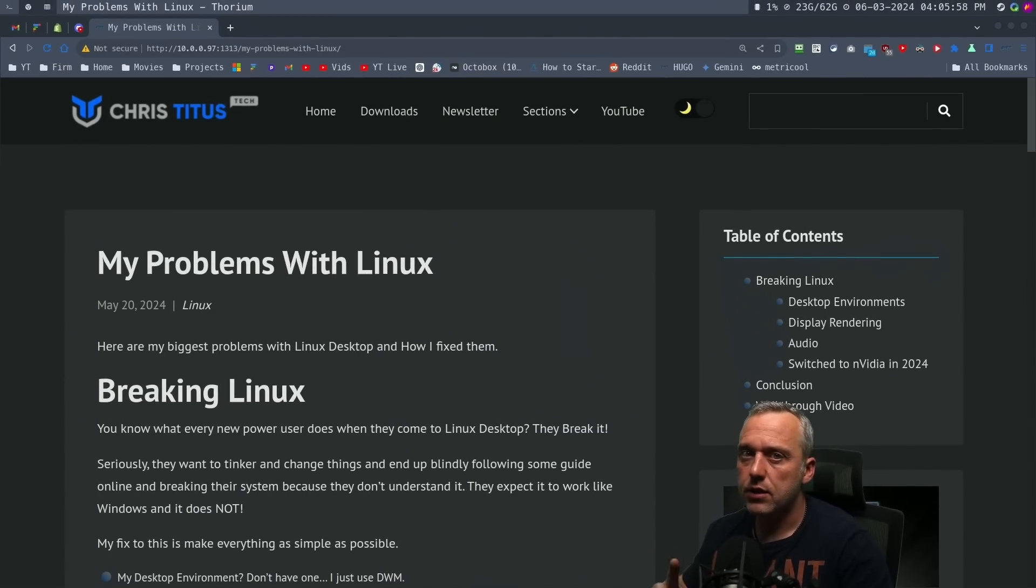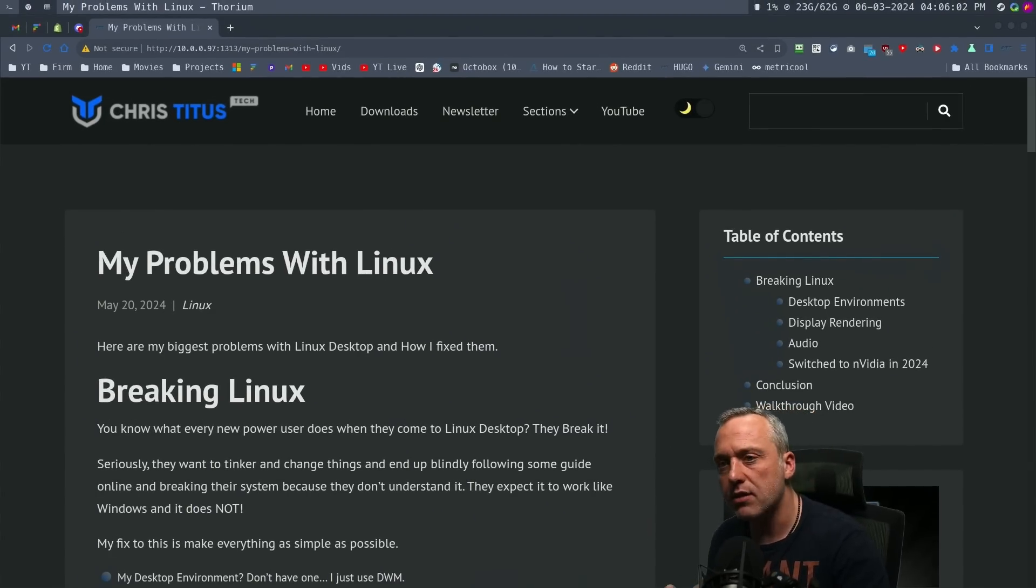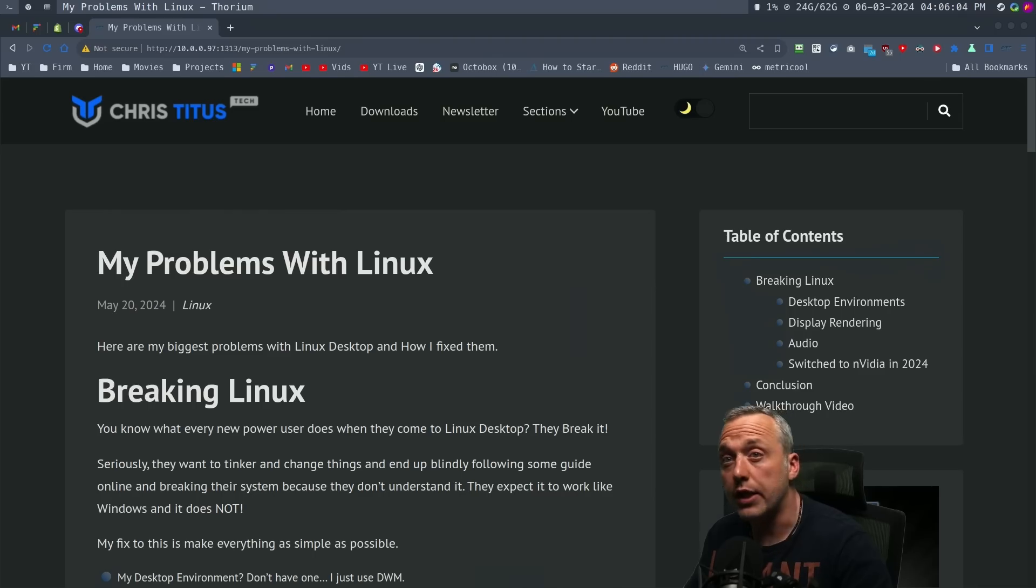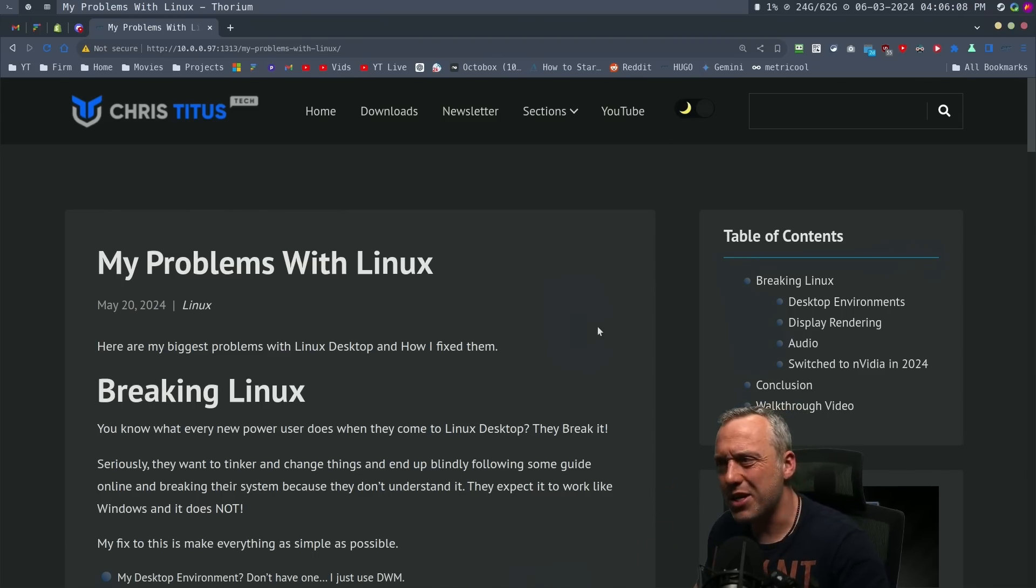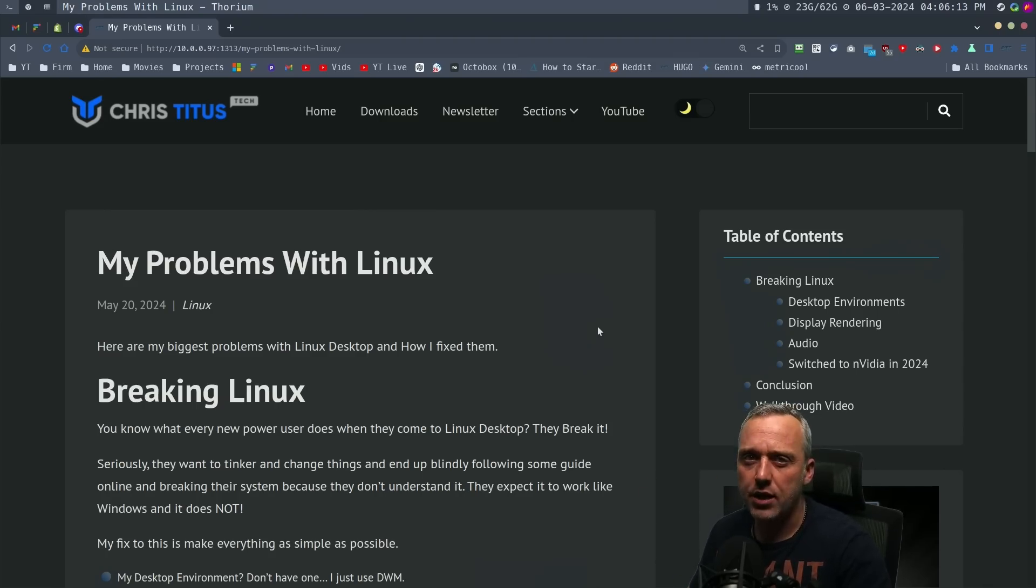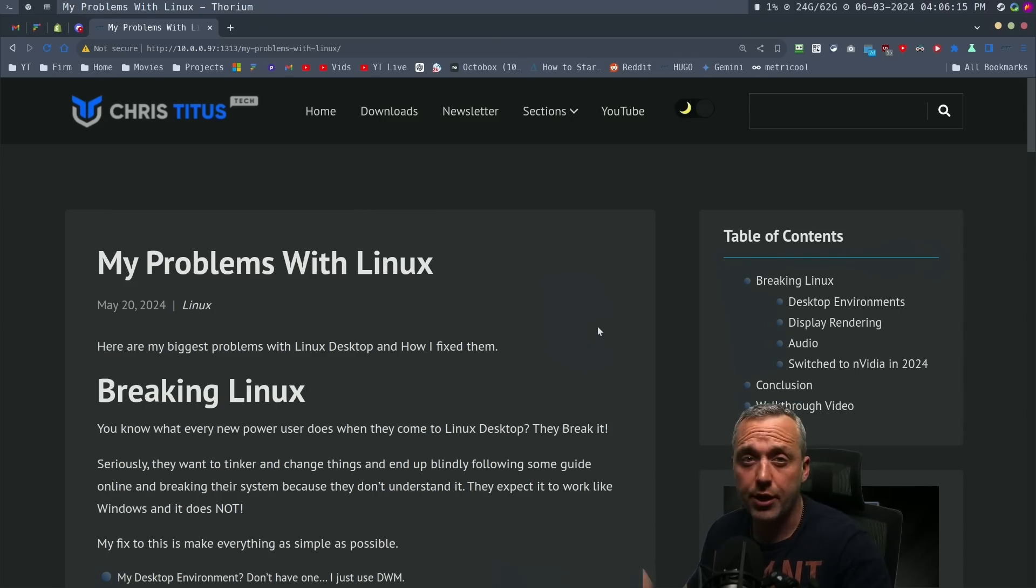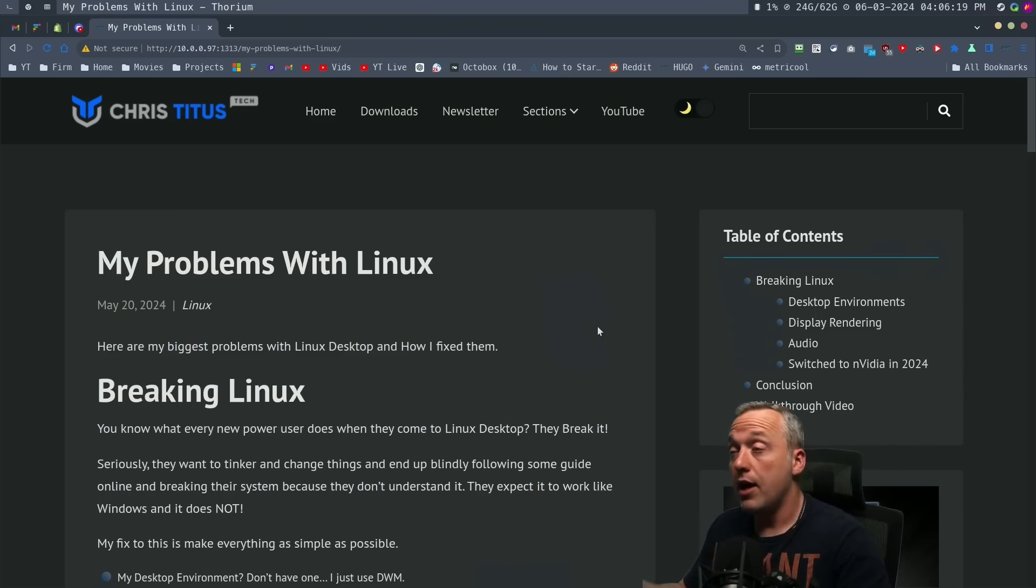But it was not all sunshine and rainbows. I wanted to go over these problems and how I fix them and why I use Linux the way I do, so you have a better understanding of how Linux operates from a desktop perspective in a power user setting. A lot of times the lie is just Linux just works right out of the box - you install it and everything's great.